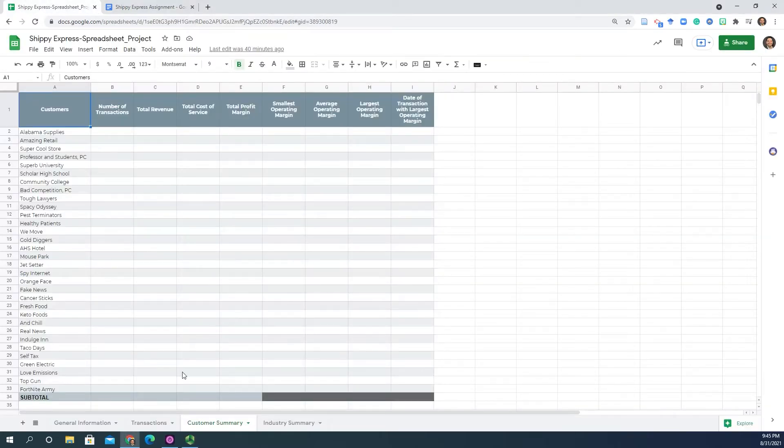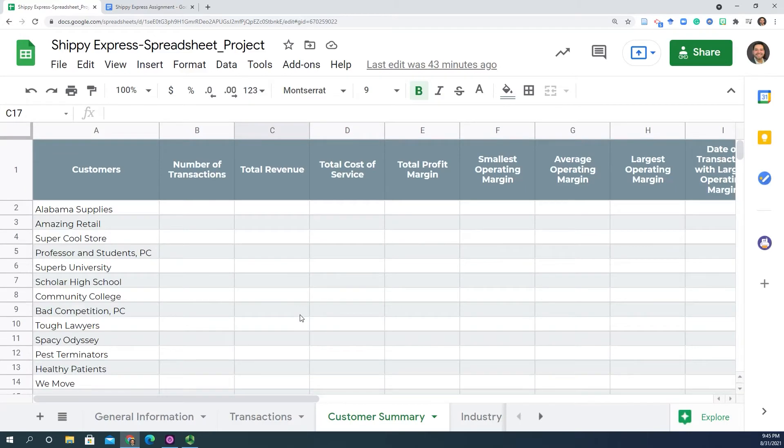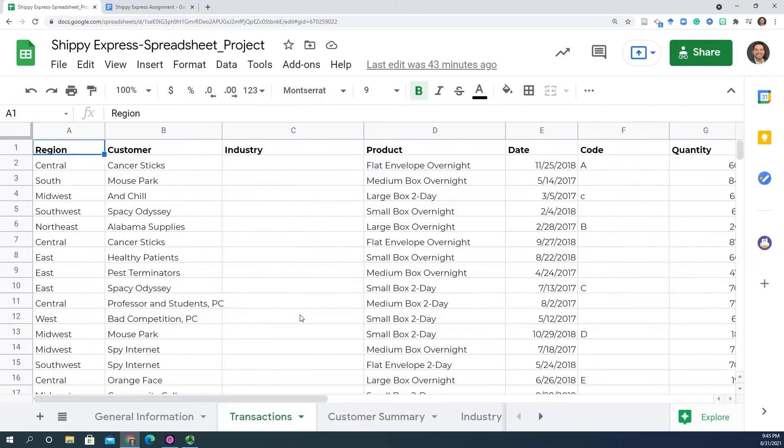So let's take a look. This is the industry summary, just like you had the customer summary. You will get to summarize this information in the same fashion with one caveat though.